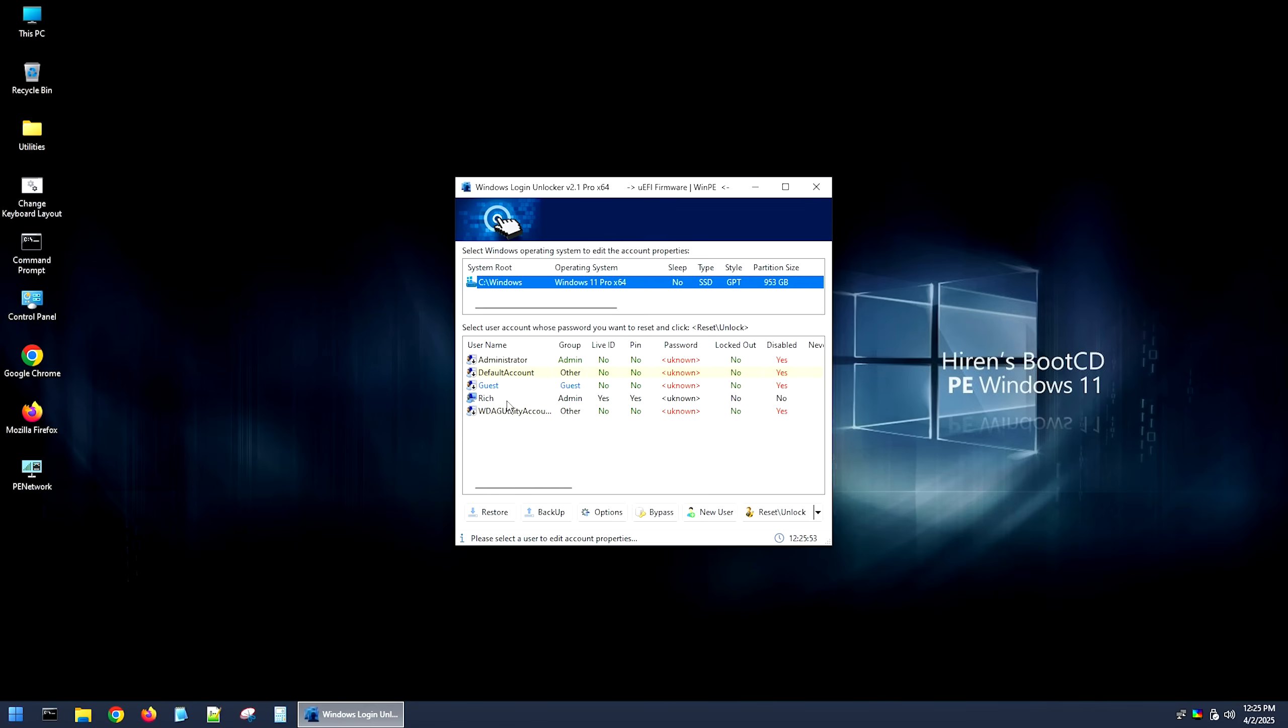However, if you did do that, you could potentially really screw things up. So whatever you do, don't. So either way, now that we're in this program right here, and it detects our Windows install, we need to go down to the user account that we want to reset.